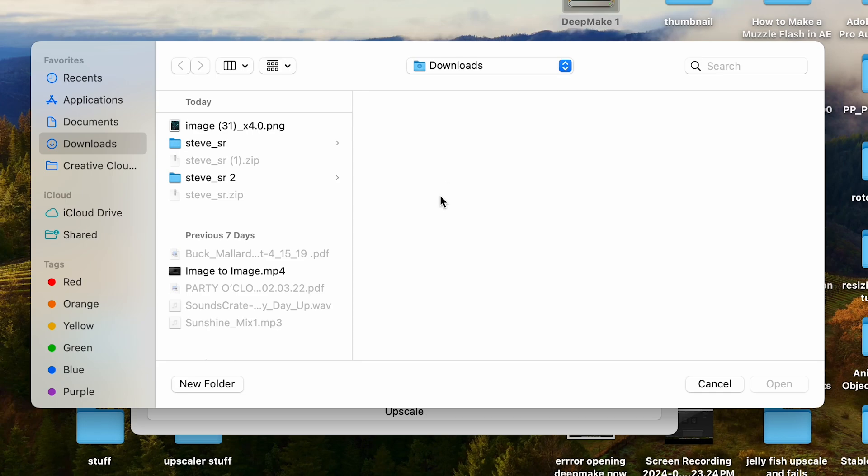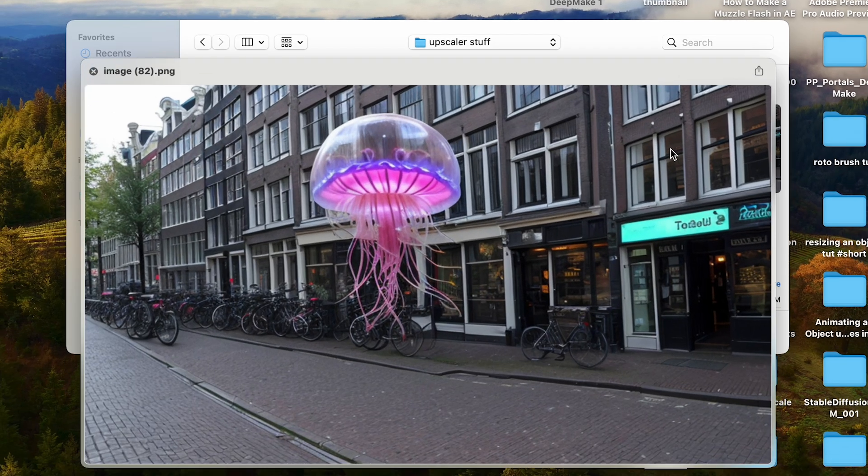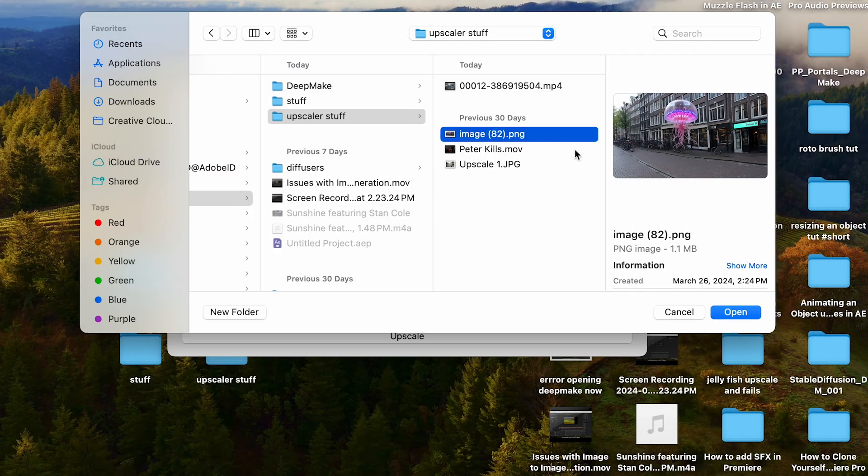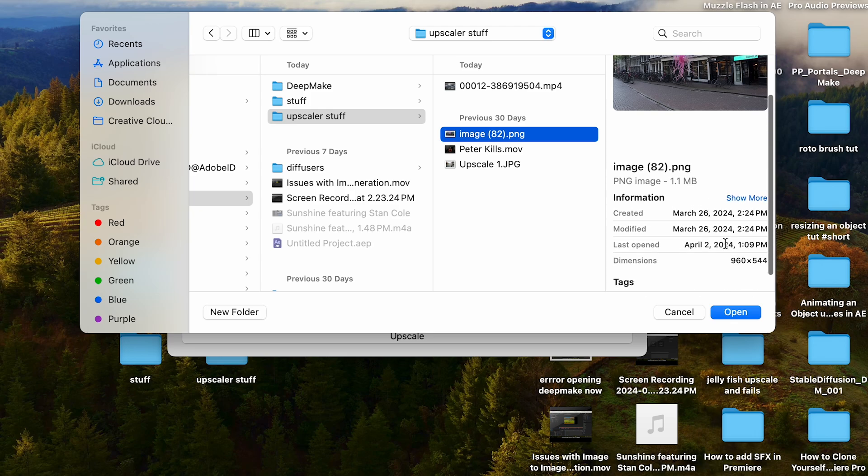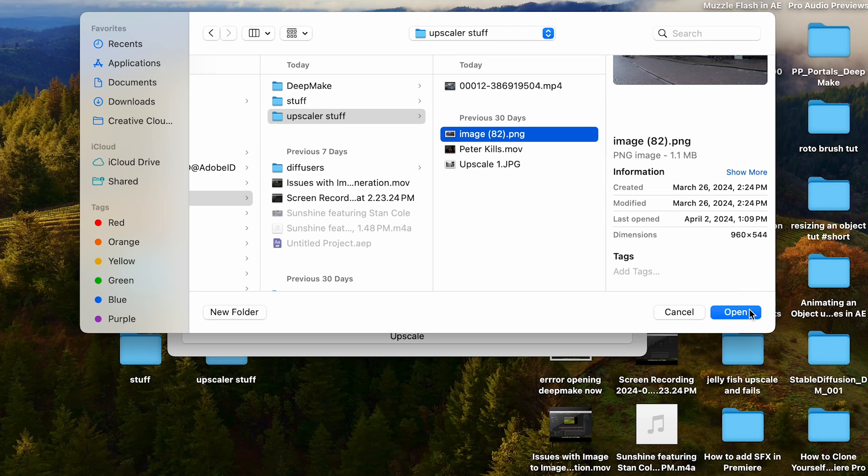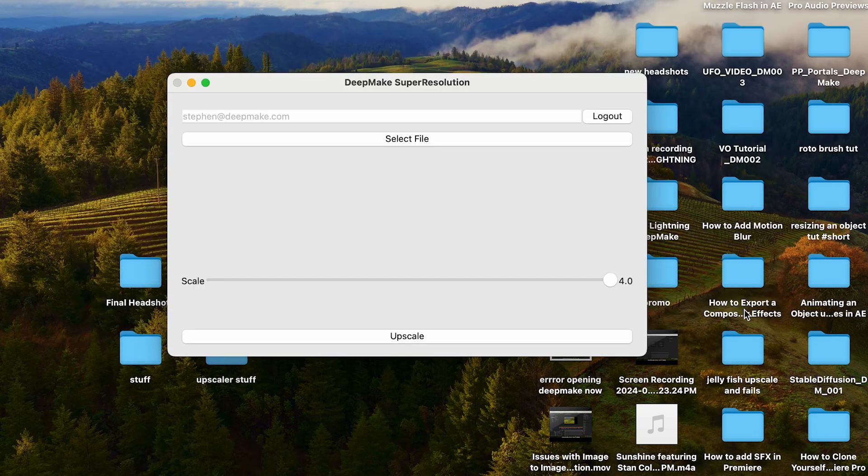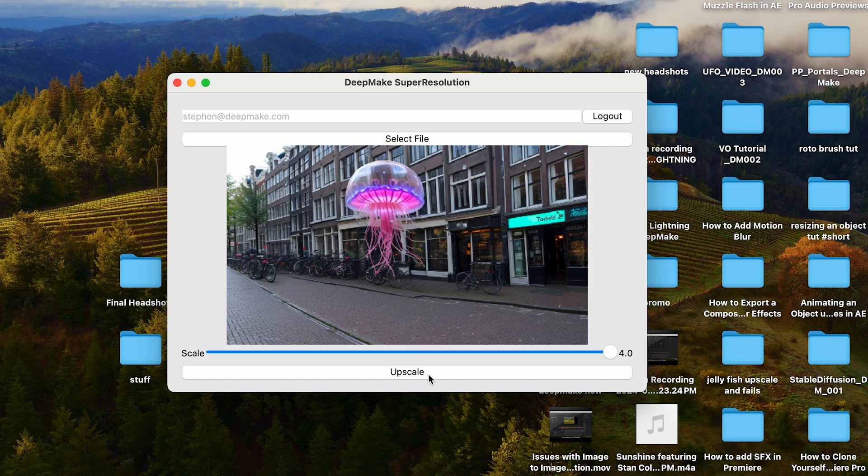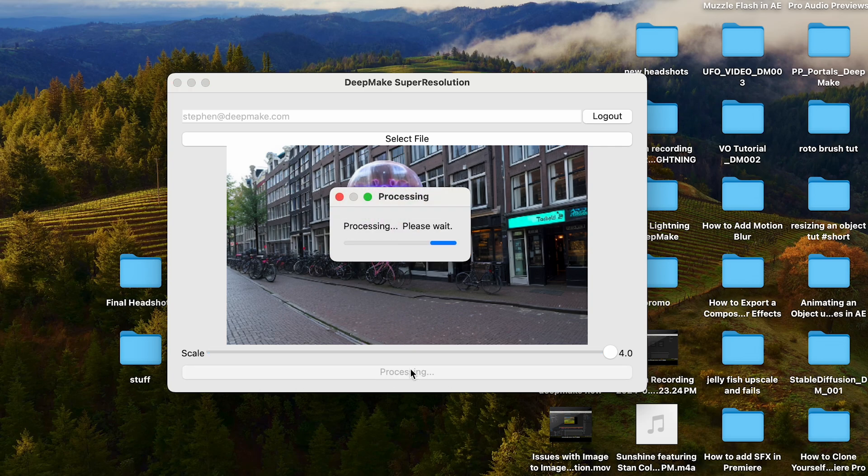So come to your select file, and we're going to start with an image. This is an AI-generated image I liked, but it is not that big. It's 960 by 544. So I'm going to select that one, and then you're simply going to click upscale once you have the size that you want to upscale it to.